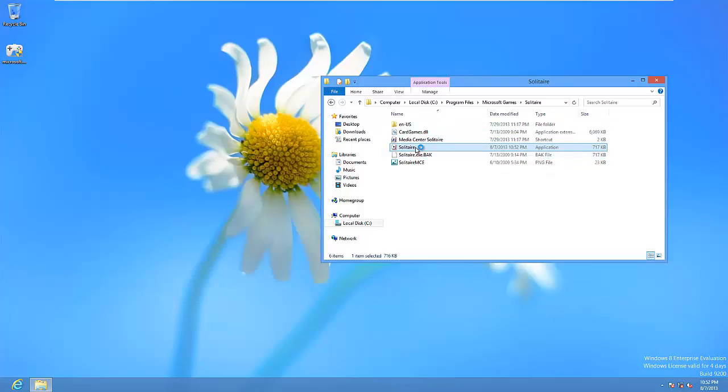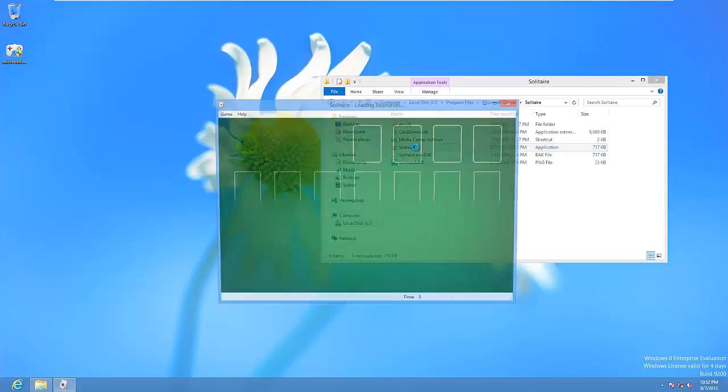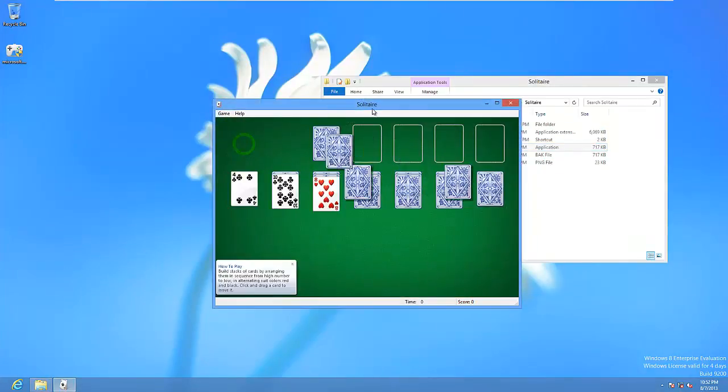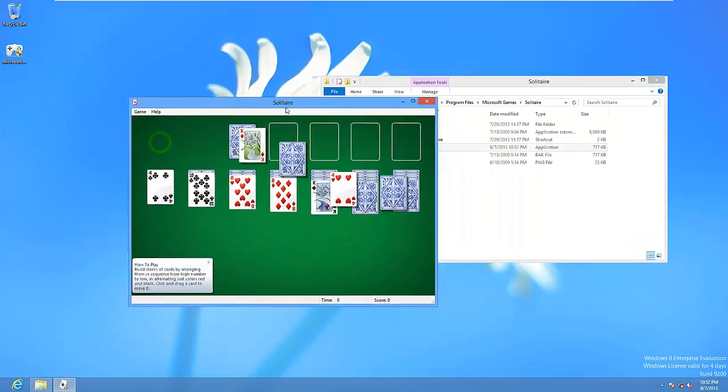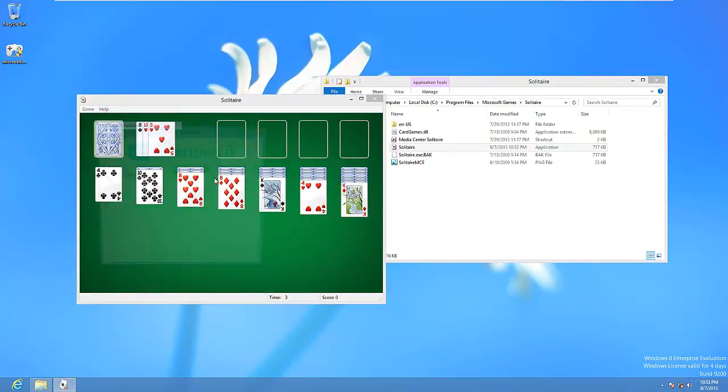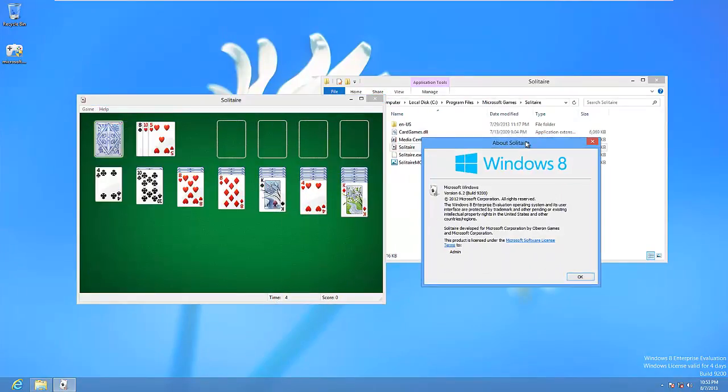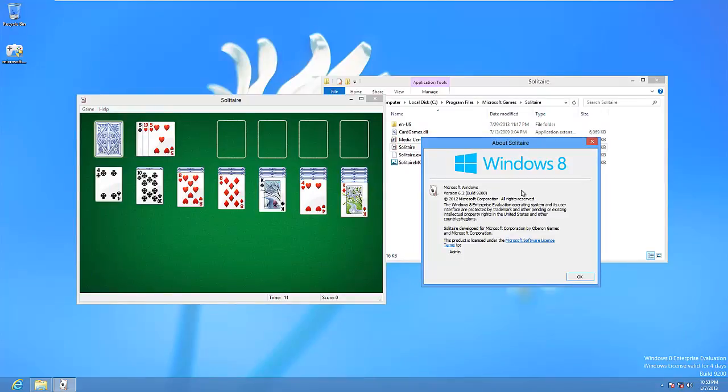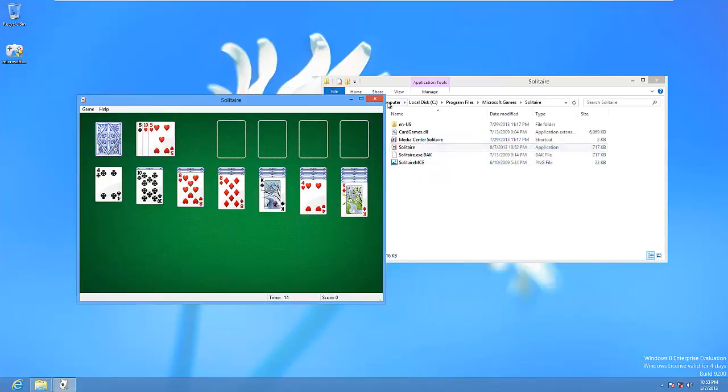And if we try to open this, it will now work perfectly fine as you can see. Just like in Windows 7 here and go to the About menu and this does say Windows 8 version 6.2 so this actually figures out that it's running on Windows 8 which is kind of cool.